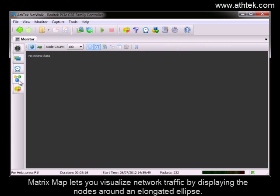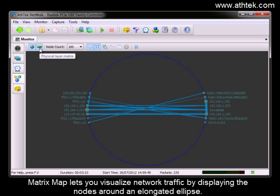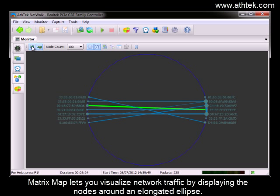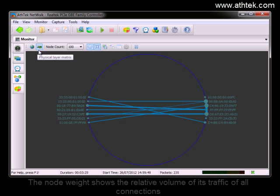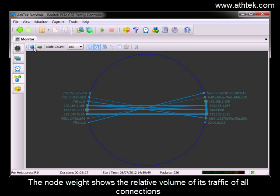The matrix map lets you visualize network traffic by displaying the nodes around an elongated ellipse. The node weight shows the relative volume of its traffic of all connections.